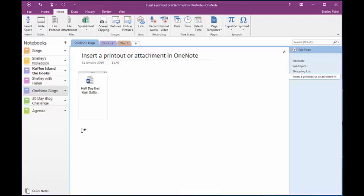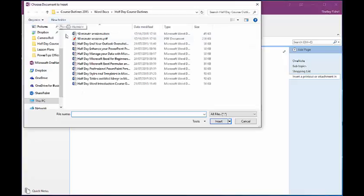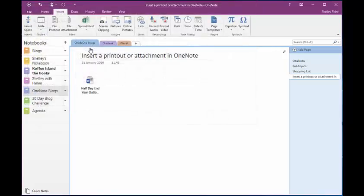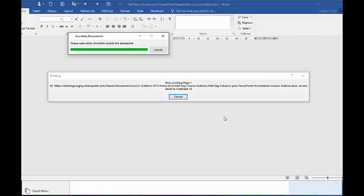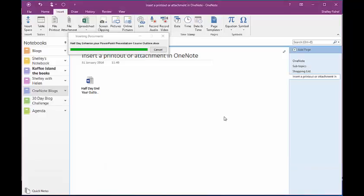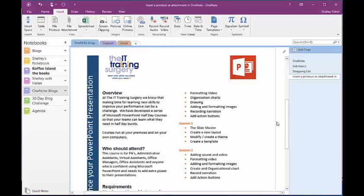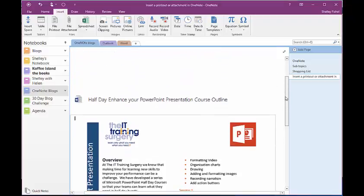Now I'm going to come further down the page, and this time I'm going to go for a file printout. And I'm going to pop in here our Half Day Enhance Your PowerPoint outline, and you'll see that it will go away and open up Word. It copies that whole document and pops it into my notebook page.